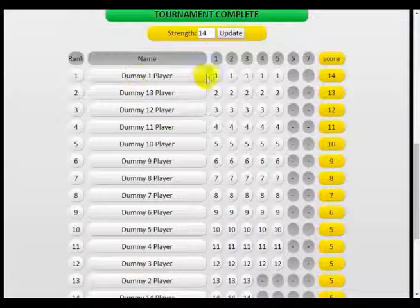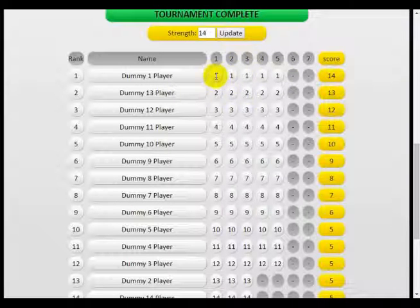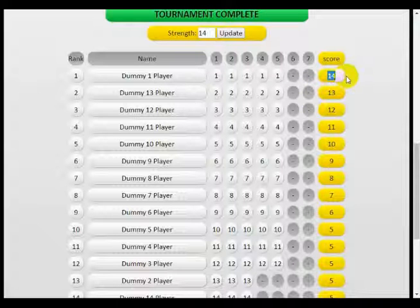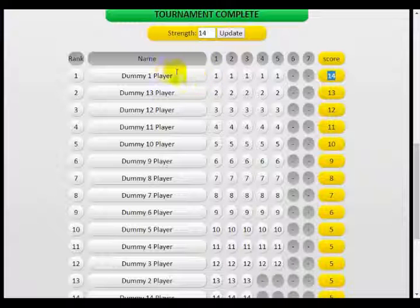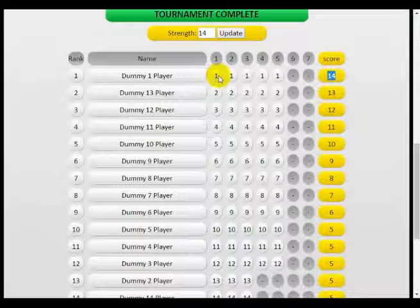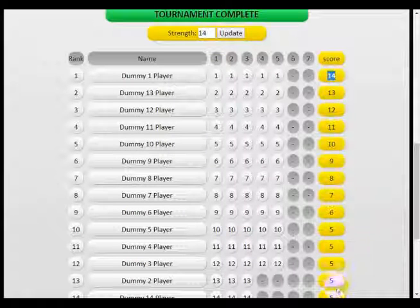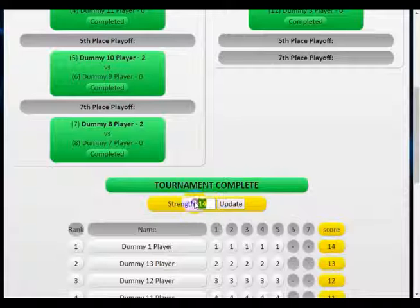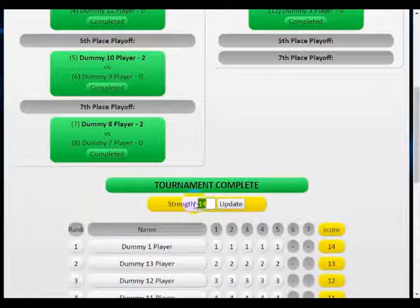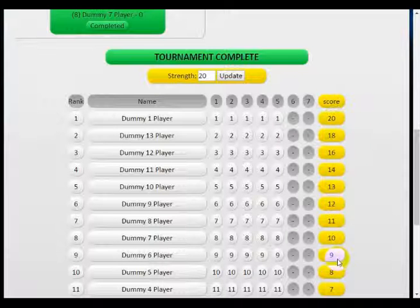This player started as seed number one, stayed at number one through the tournament, and scored a total of 14 points. The point system is calculated based on the levels of all the players participating — we had 14 players all starting on level one, so 14 times one point gave a total of 14. It then breaks down: 90 percent for first place, 90 percent of that for second place, and so on. In exceptional circumstances you can also update the strength — setting it to 20 will give the top player 20 points broken down by 90 percent per level again.